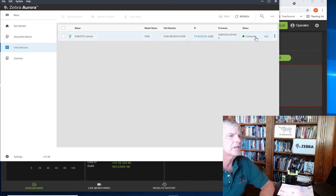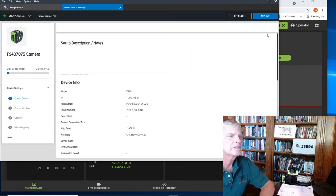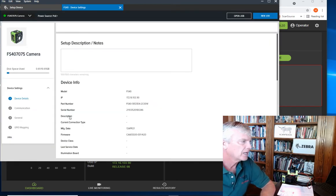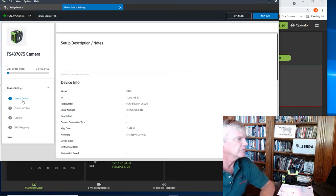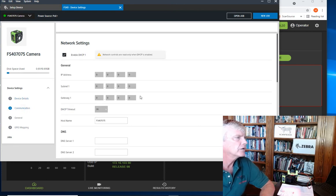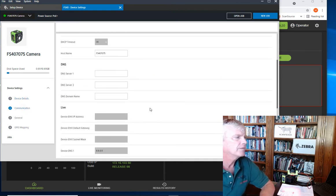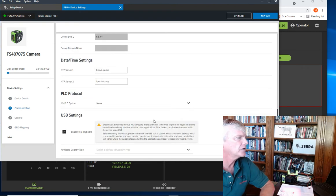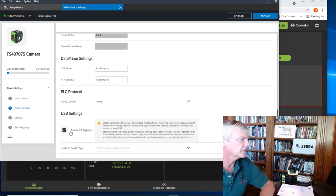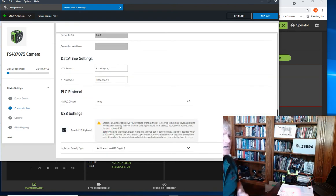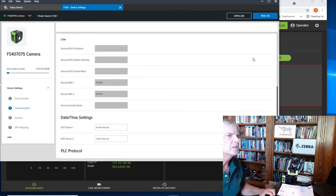Once we connect to the scanner, we're going to edit it and then look at some of the different scanner settings. Here's some different device details. Here's communication, where we could set it up to have an IP address. For today's demo, we're just going to do HID keyboard interface, select a North American keyboard.